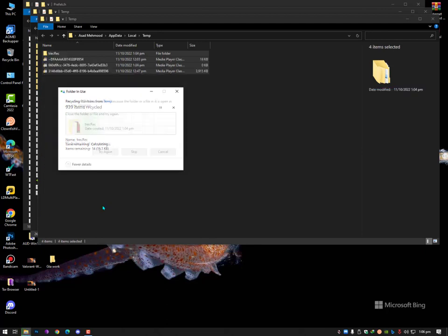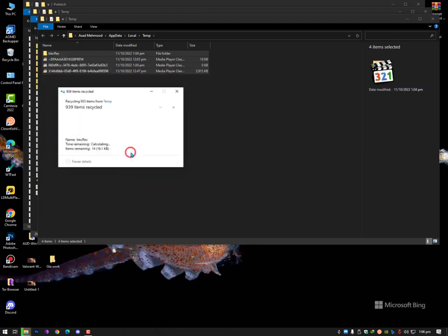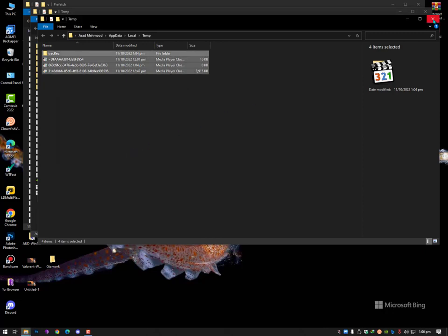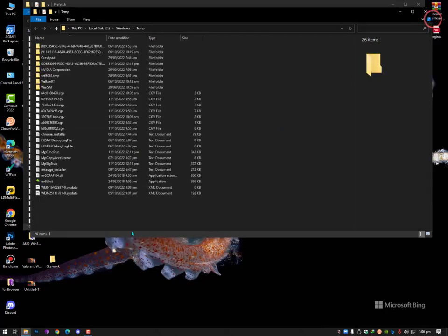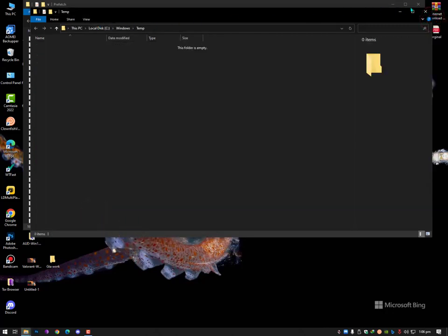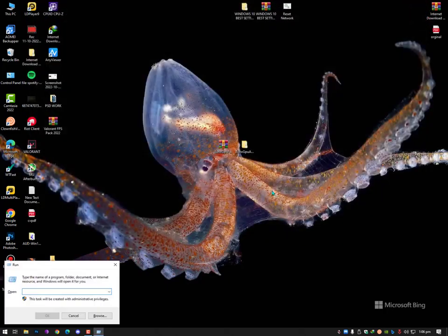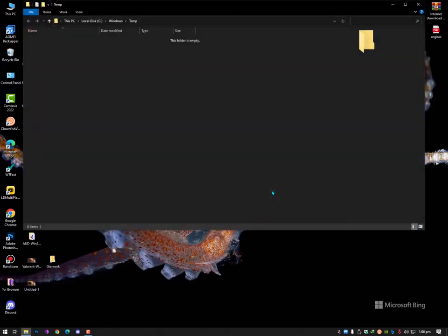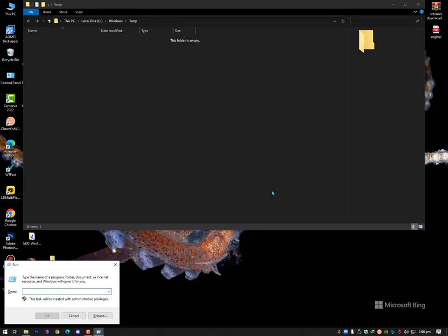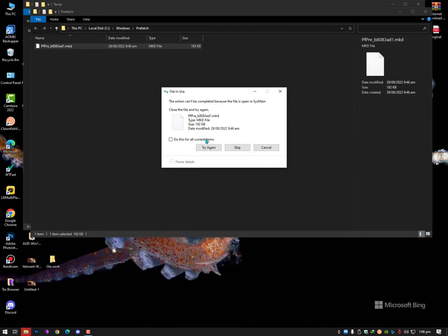Just do it and then you can comment later. Also, there are a lot of other services still running in the background. One last file I almost missed — it's prefetch — make sure to delete it as well.